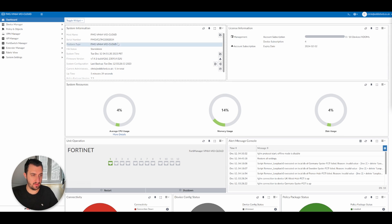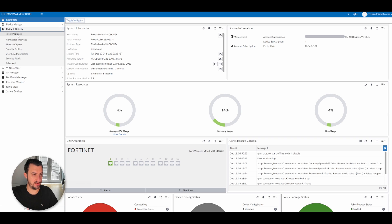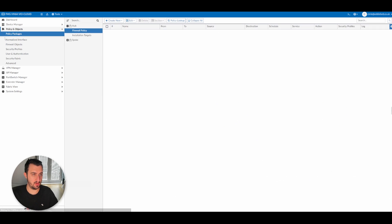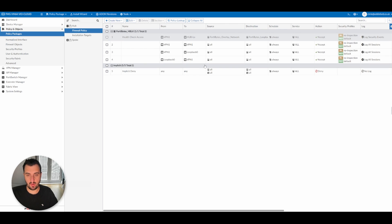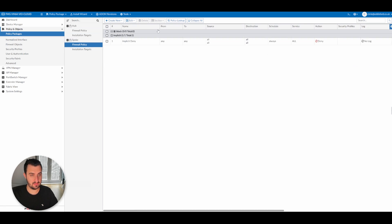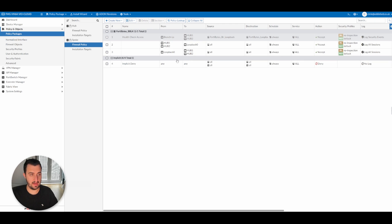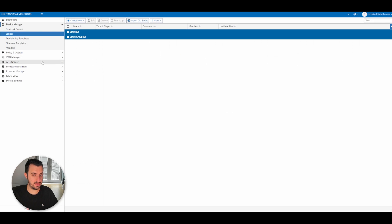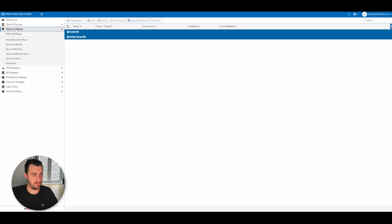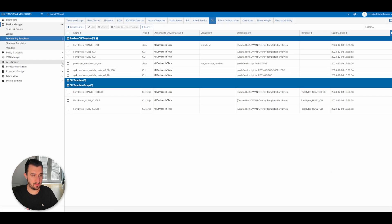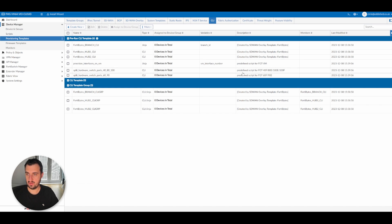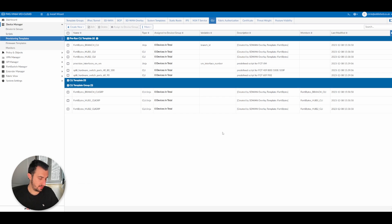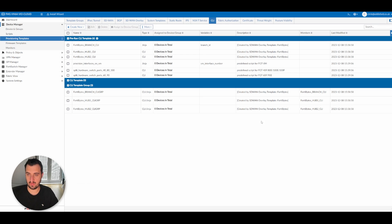So it's back online. If I go to policy and objects policy packages, you'll see that the firewall policies that were referencing loopback zero are back on both devices. The scripts that we created are no longer there, and the provisioning templates that we created are also gone. So that's effectively a way to restore back to a previous configuration. You can do it on a per device basis and we'll be covering that in more detail, but this is from a manager perspective. And that brings this video to a close, so we shall see you in the next video where we'll continue on with a lot more automation.